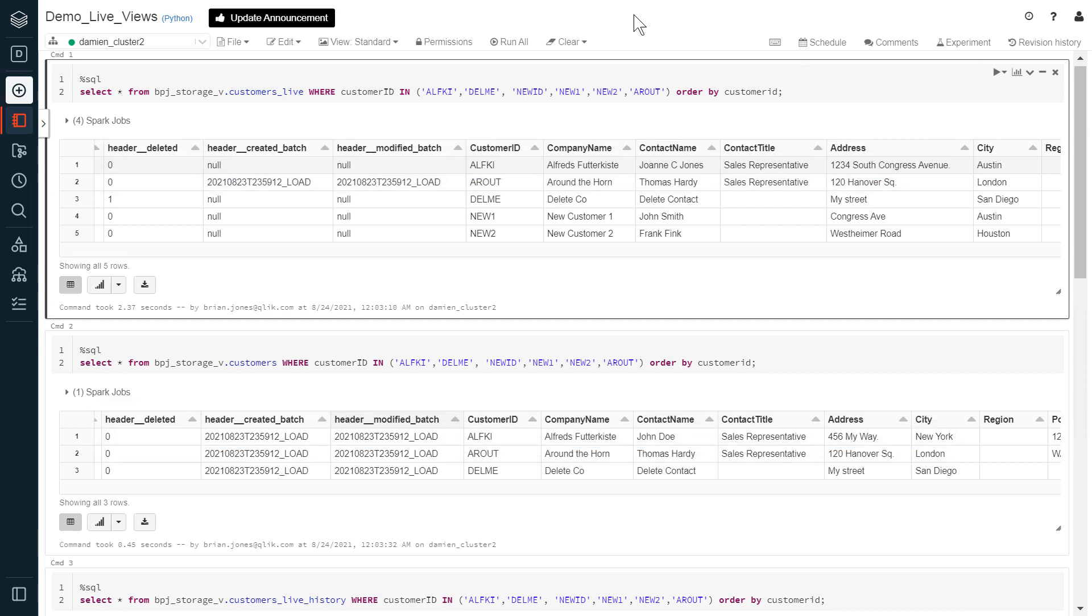The key advantage of Qlik Compose Live Views is they reduce latency while also reducing the utilization and cost of the cluster for data processing operations. The Qlik Compose Live Views are part of the Qlik Compose product and should not be confused with the Databricks Delta Live tables.